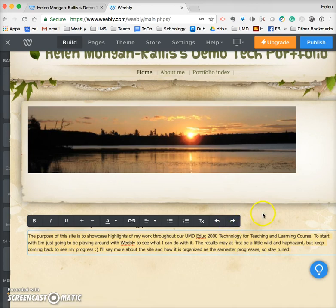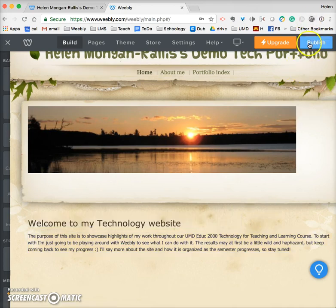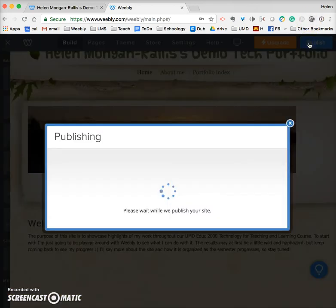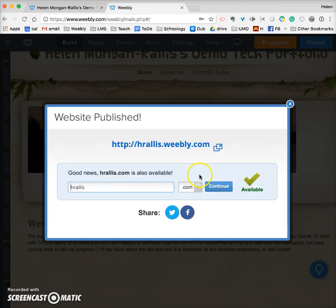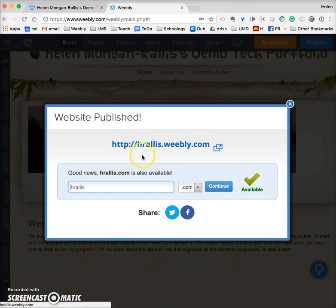When you click the publish button, it swirls around while it publishes the site, and then it says 'your site is published' along with the URL of your site. It will try to sell you the commercial version — ignore that, and don't click continue.